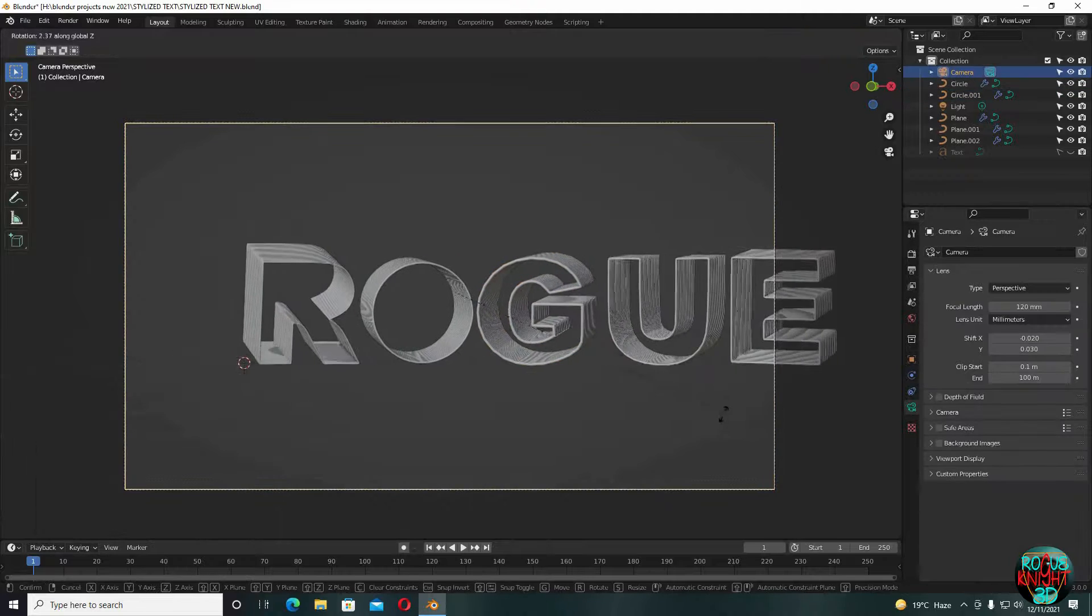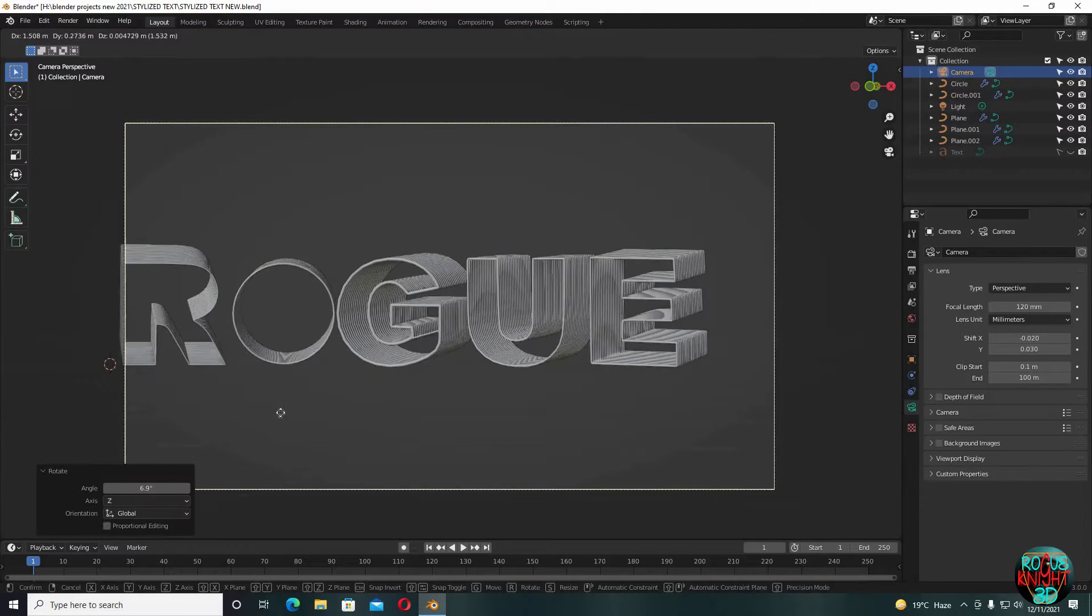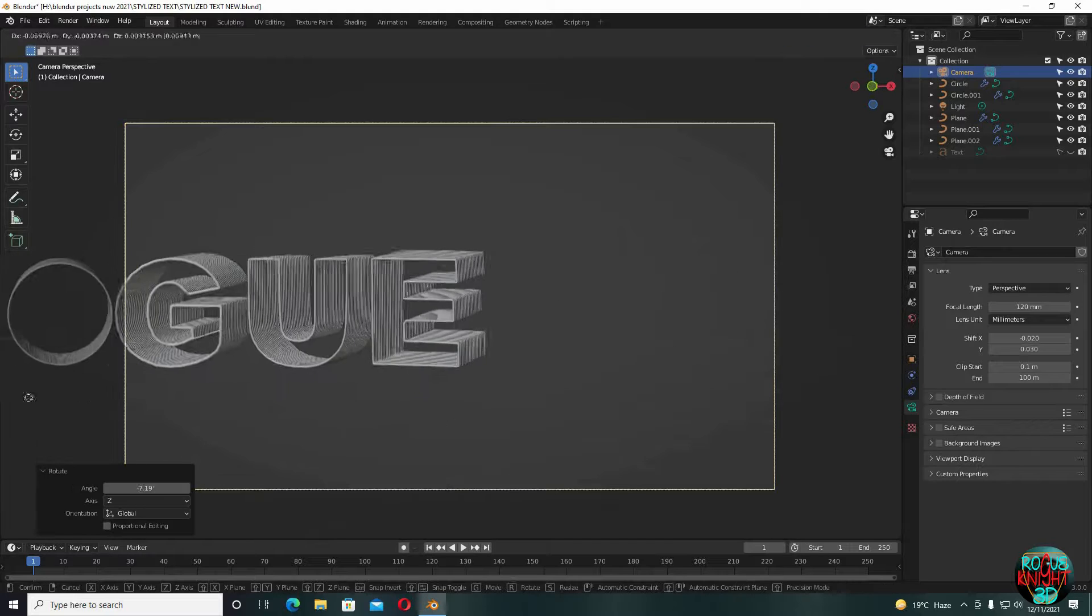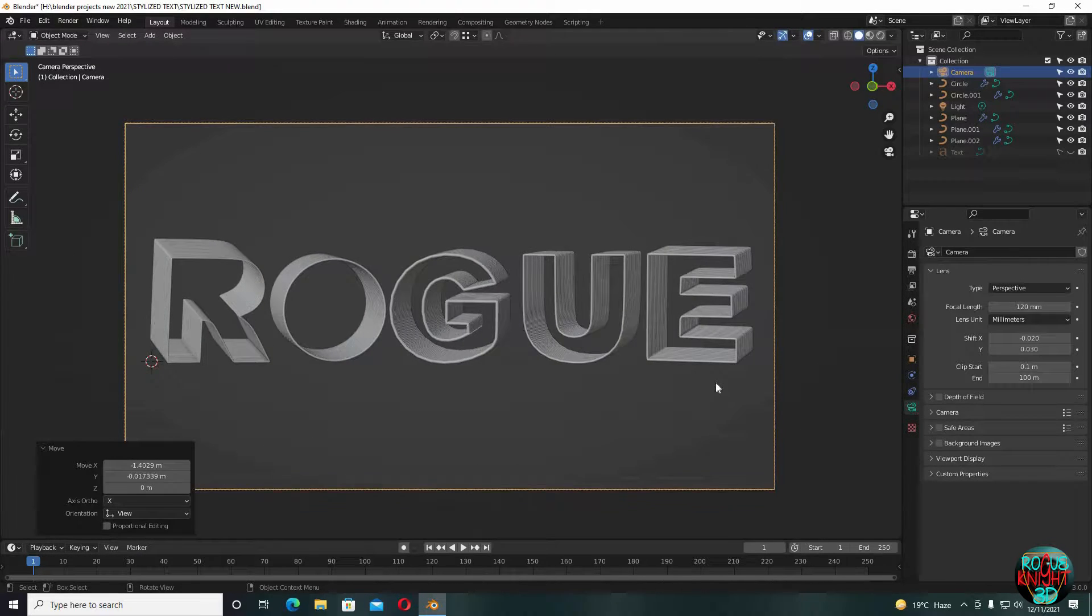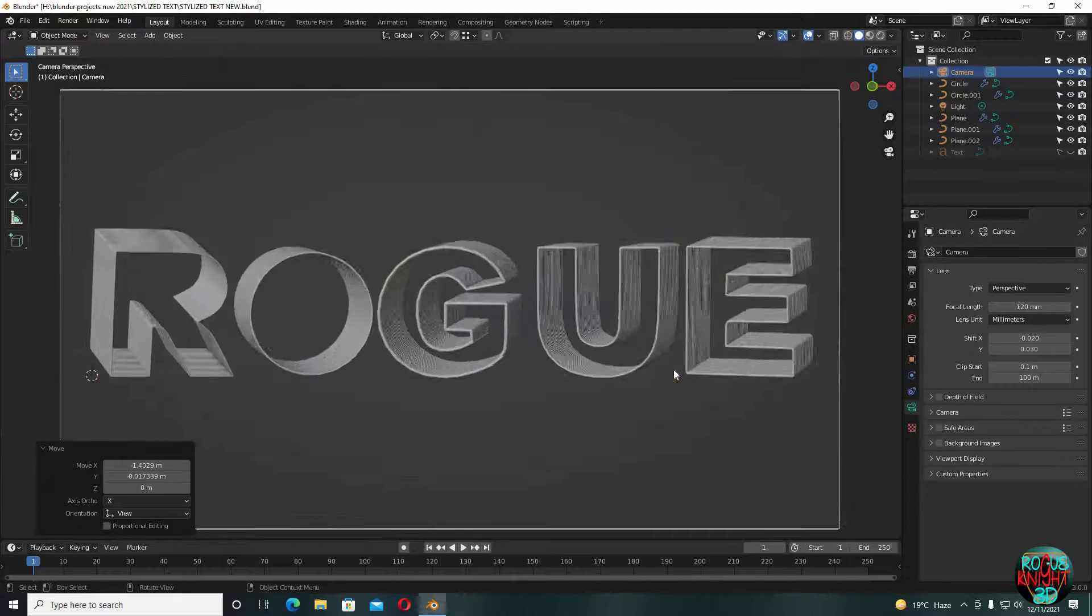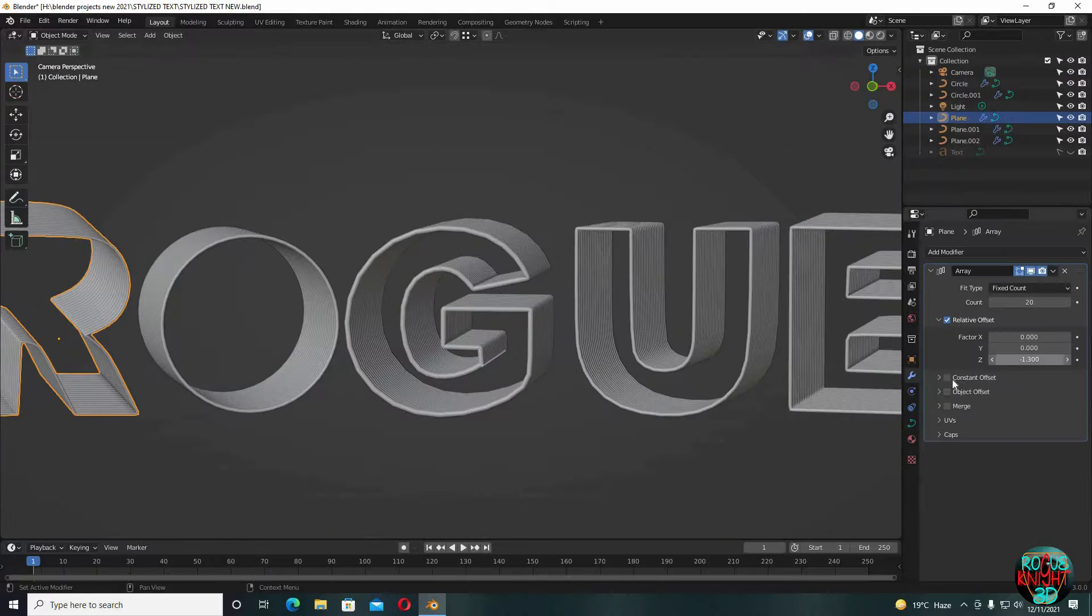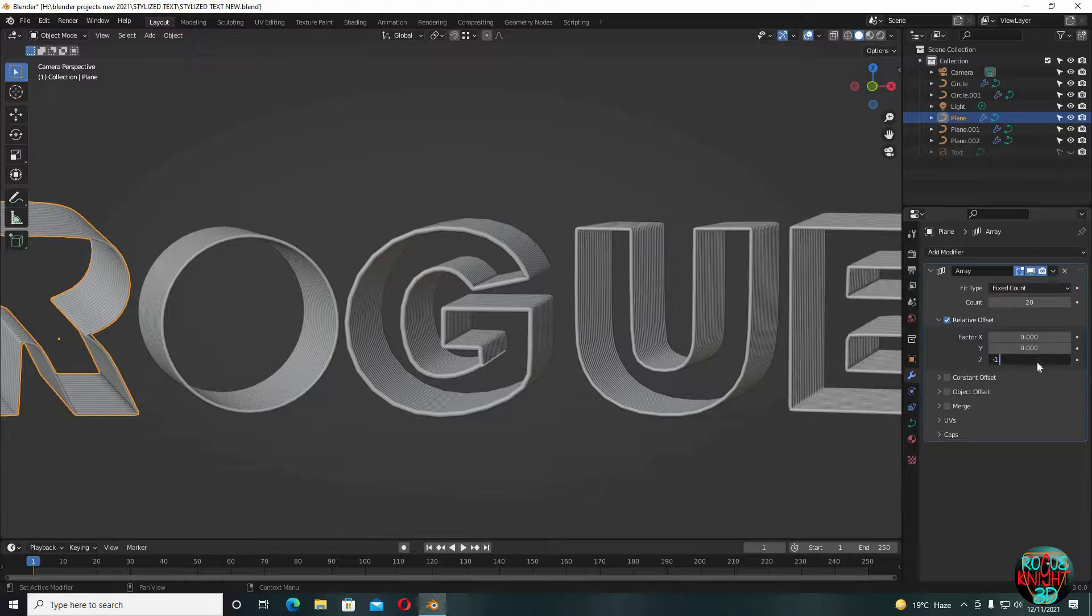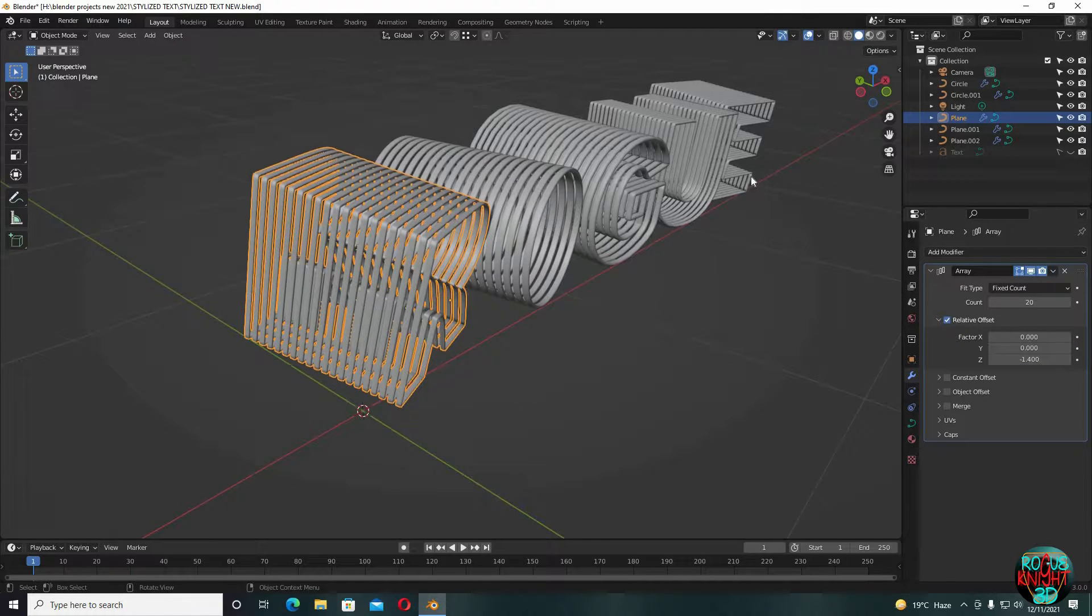You can rotate the camera to your desired angle. You can even change the array count, their distance, or any curve settings if you want. You should totally go for the look that you love the most.